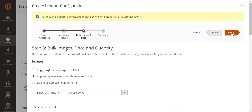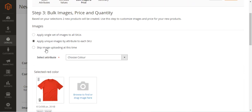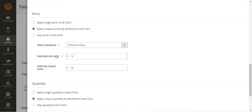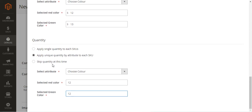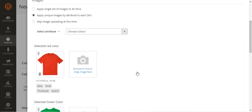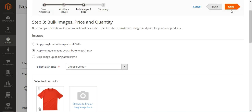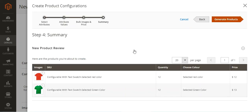Tapping Next, we can confirm that images have been applied by attribute to each SKU, unique prices have been applied by attribute to each SKU, and unique quantities have been applied by attribute to each SKU. Tapping Next again, we are going to create two simple products — red color and green color — with a quantity of 12 and prices of 12 and 13 respectively.